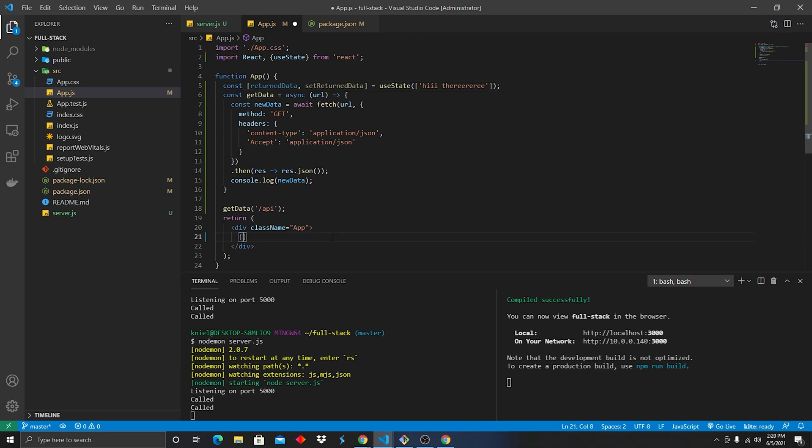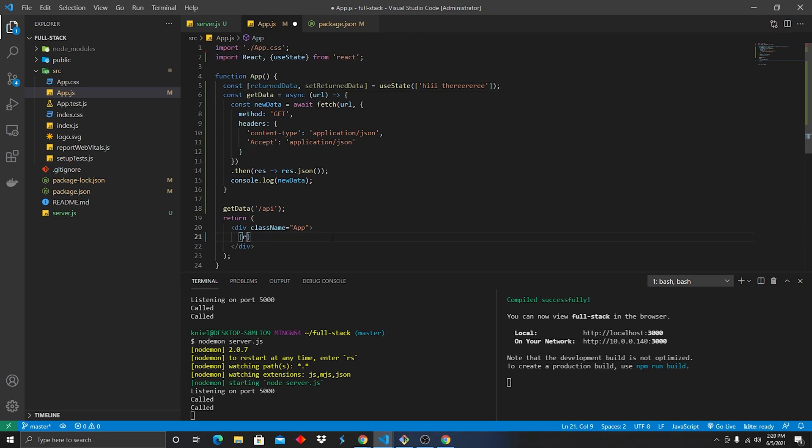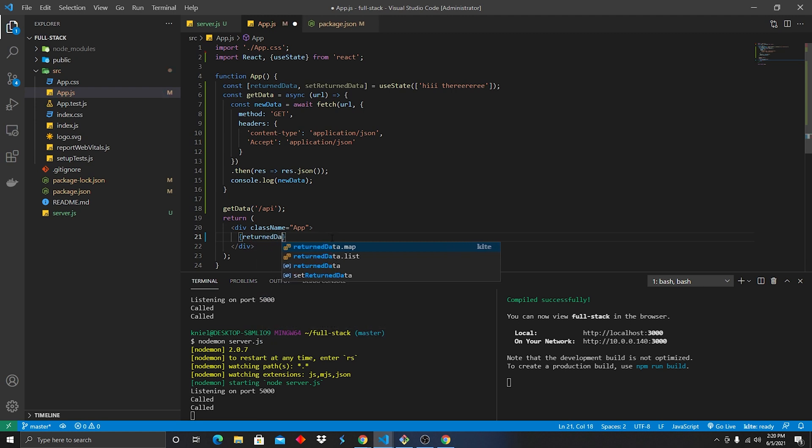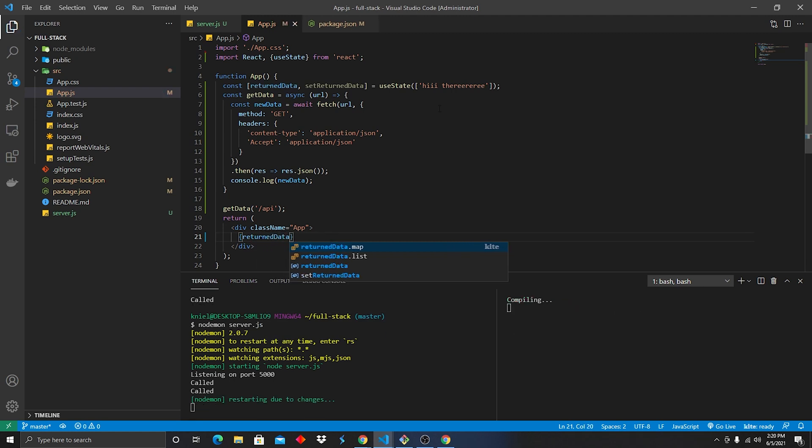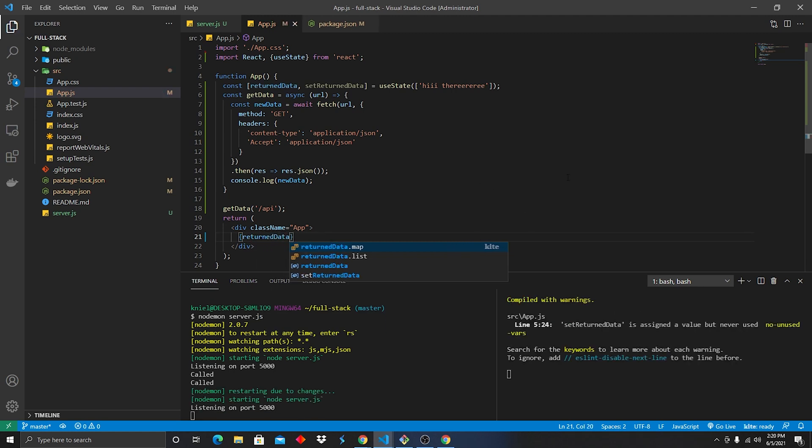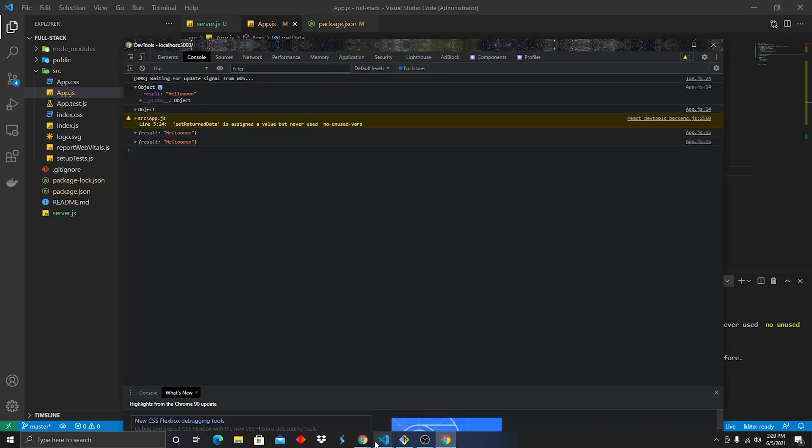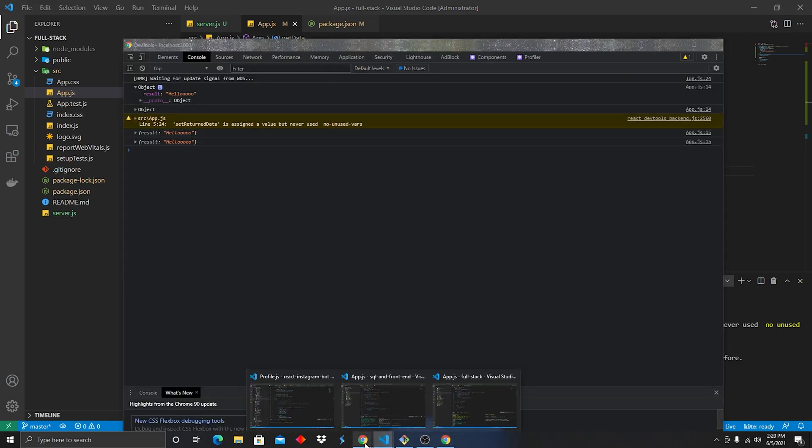Now we need to put it into the UI. Alright, so we're gonna go ahead and here we're gonna type in returnedData. We're gonna save it. If we go over to our react, we can see hi there. That's appearing on the UI. This is fantastic. So how do we go ahead and make the API call store that value in returned data and then produce that change on the UI? This is how we do it.